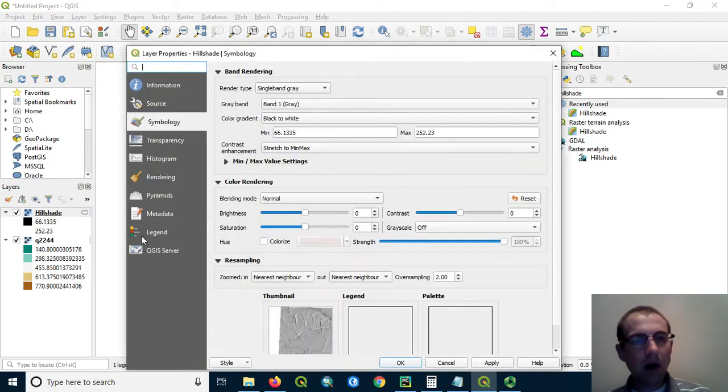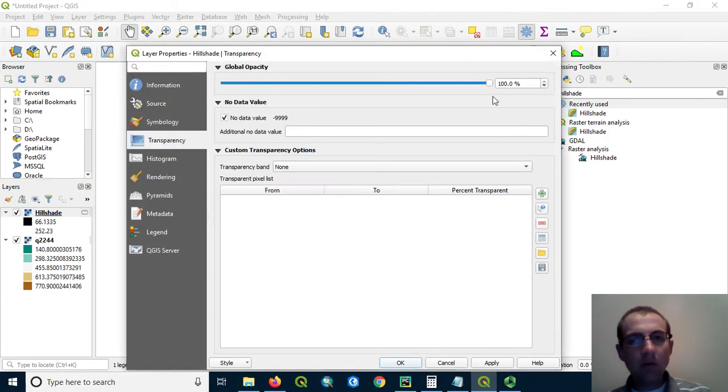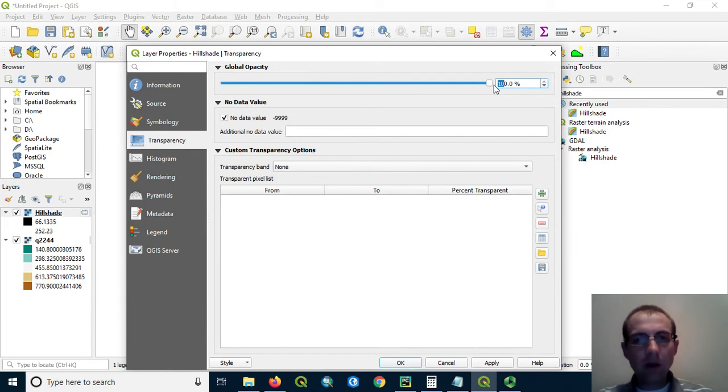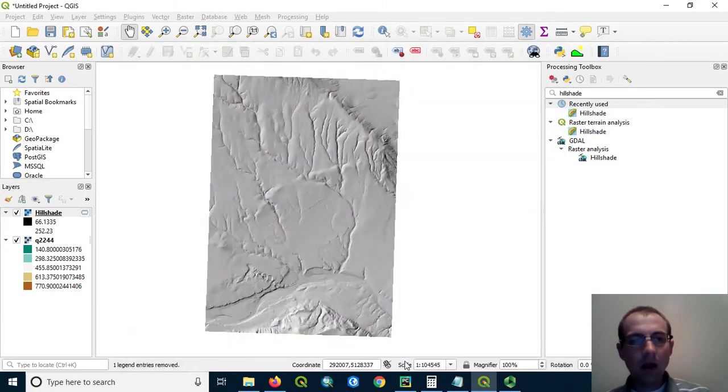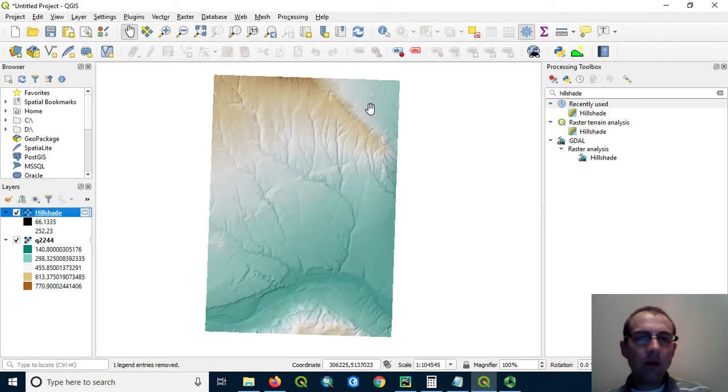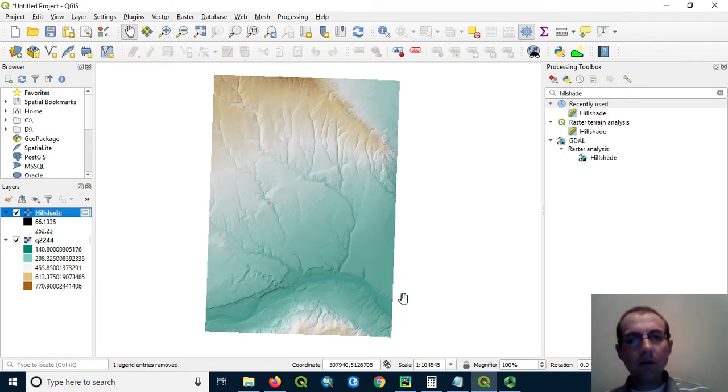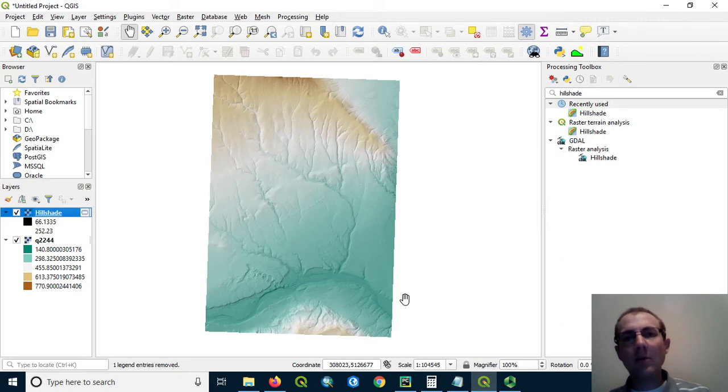So for that, we're going to go to the properties and change the transparency. We're going to set it at 40% opaque, meaning 60% transparent. So this allows us to see the artistic rendering of the hillshade with that color from the DEM coming up through and emphasizing.